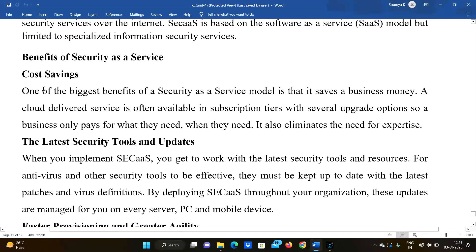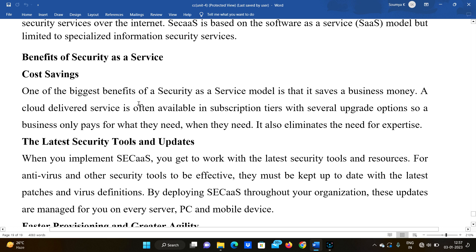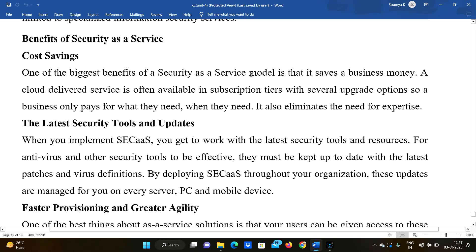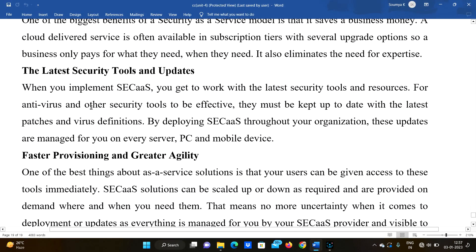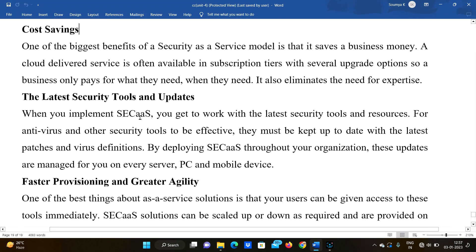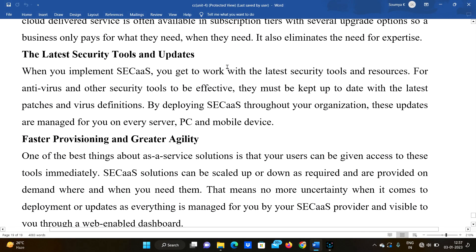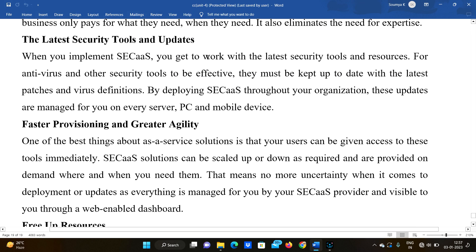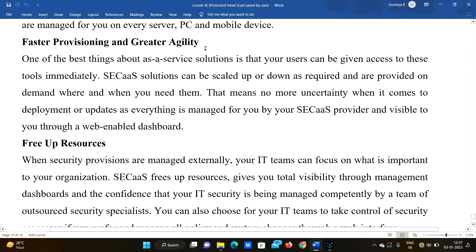One of the biggest benefits of the Security as a Service model is that it saves the business money. A cloud-delivered service is often available in a subscription tier with several upgradeable options, so the business only pays for what they need. Benefits include cost saving, access to the latest security tools and updates, and faster provisioning.